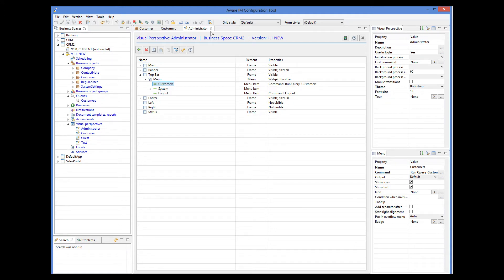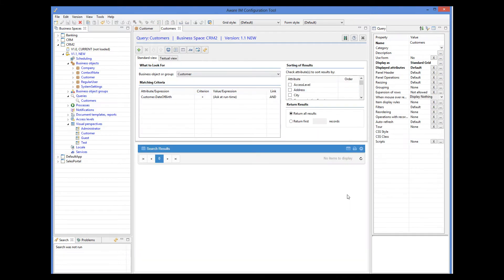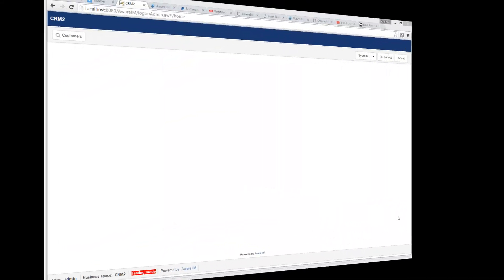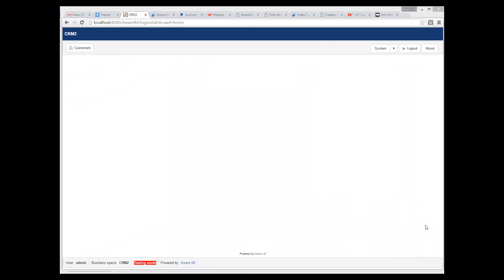Now I can test my query. We will log into our system using the browser. I have already added a number of customers to our system, so here I will just run the query.